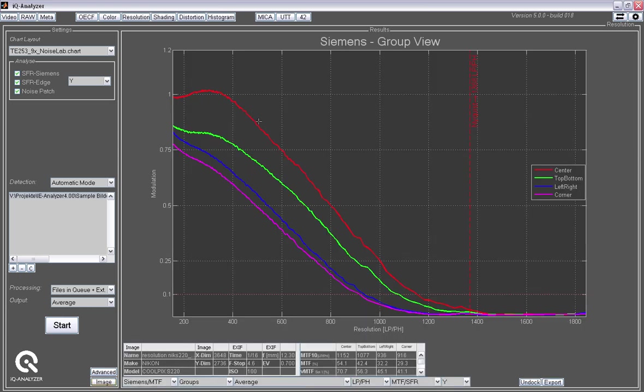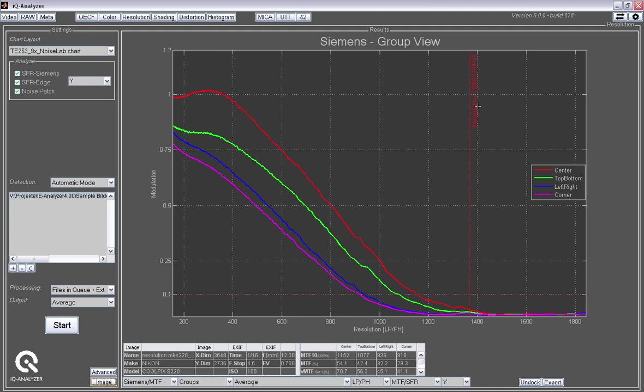And this, for example, is the analysis, the MTF curve derived from the Siemens stars. And you see this is the MTF curve for the central Siemens star. And you see the decrease in resolution or in contrast actually at the different frequencies when you get from the center of the image to the corners. This is the theoretical thresholds or the Nyquist limit that the camera can reach. And this here is the 10% contrast threshold that we typically see as the limiting resolution.